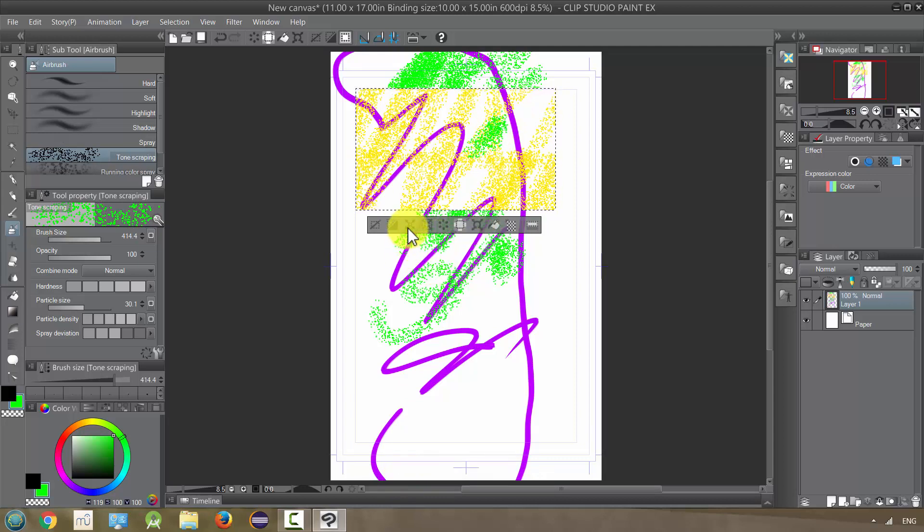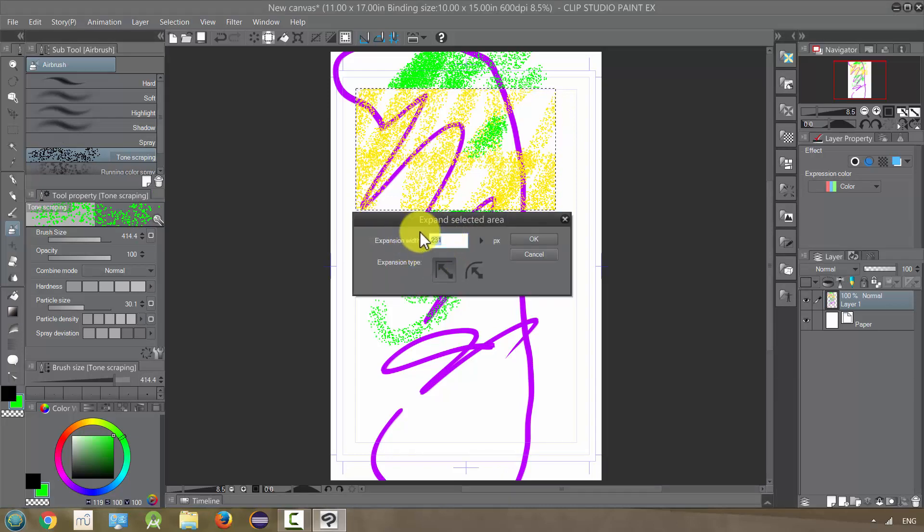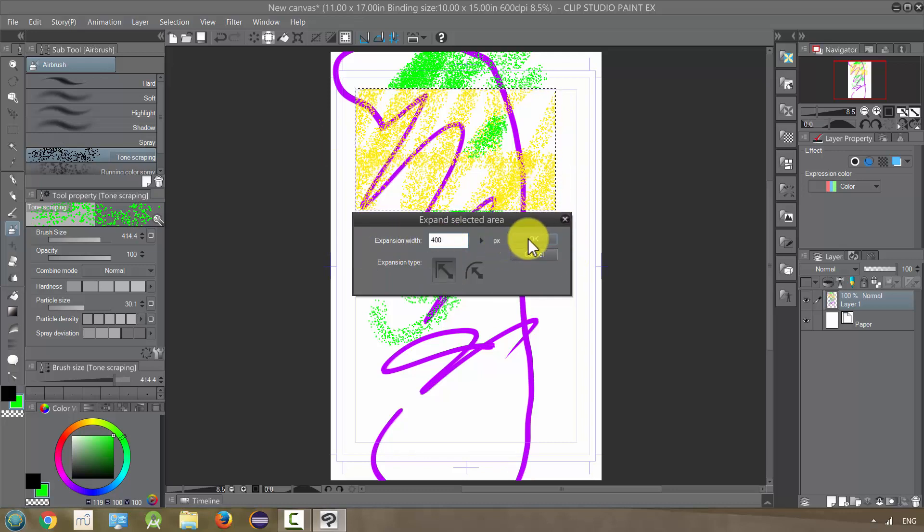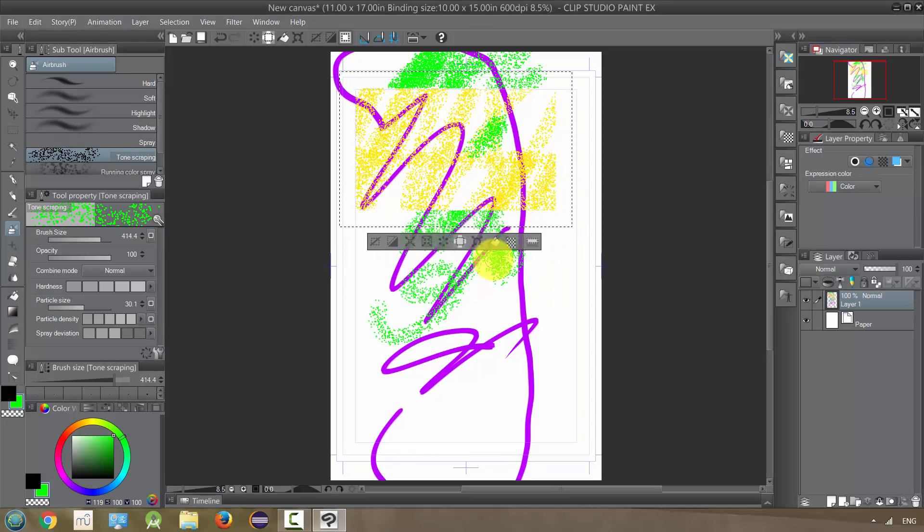The third one is to expand the selected area. I click on this and it will give me this option that I can enter a number. Let's do 400. And it will expand this box by 400 pixels in each direction. As you can see.